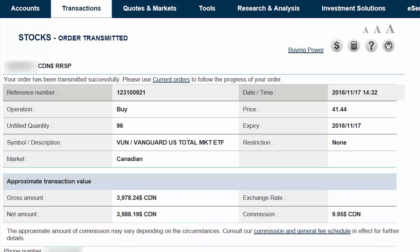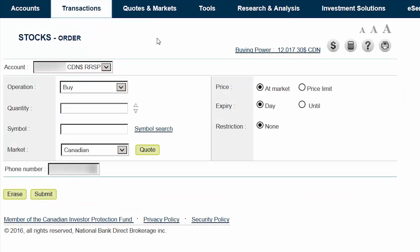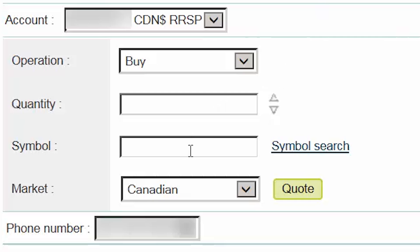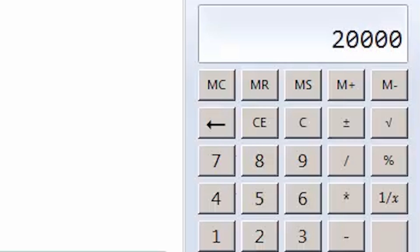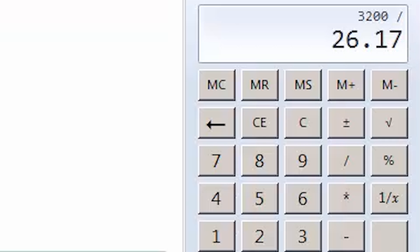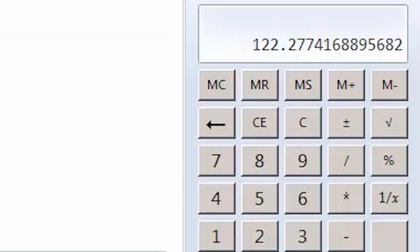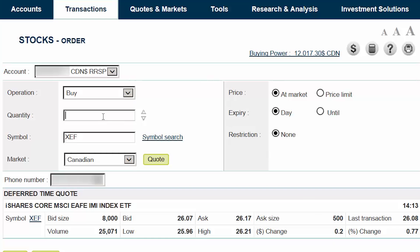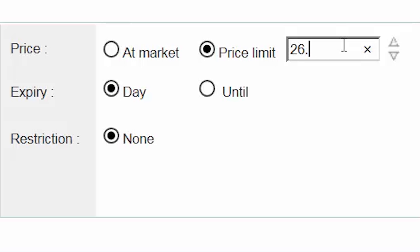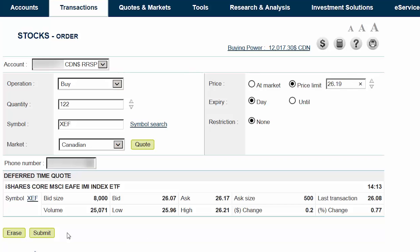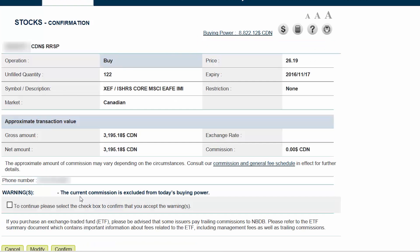We can then hover over the Transactions tab at the top of the screen and select Stocks from the menu. For the next trade, we'll ensure that the Canadian Dollar RRSP account and Buy are selected. We'll then enter XEF as our symbol. We'll select Canadian as our market and then click on the Quote button. We'll multiply our total account value of $20,000 by 16% and divide by the current ask price of $26.17, which equals 122 shares. We can then enter 122 in the Quantity field. We'll select Price Limit and enter a price that's a couple cents above the current ask price. We'll ensure that the expiry is set to today and then click on Submit. After verifying the trade details, accept the warning by selecting the checkbox and then click on Confirm.